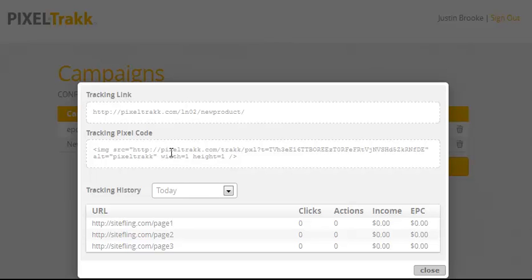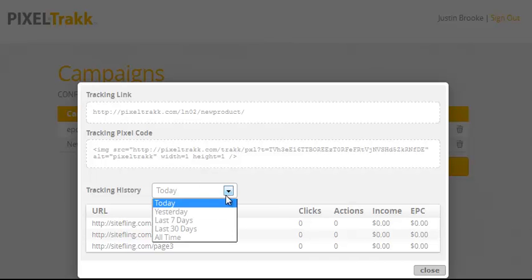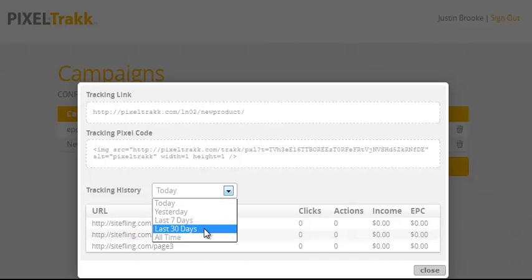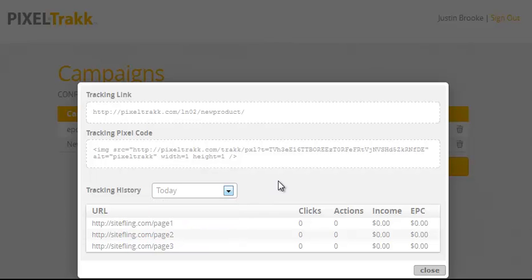Here's my tracking link again, my tracking pixel, and I can check my tracking history based on today, yesterday, last seven days, last 30 days, or all time. And here it's telling me the clicks, actions, income, and EPC of each single page.